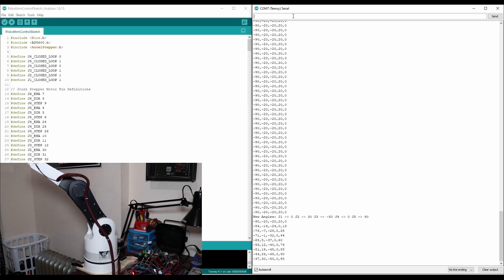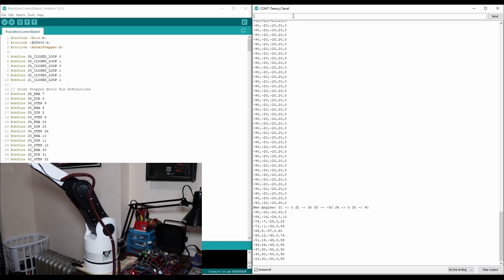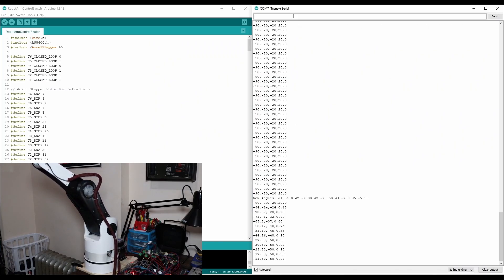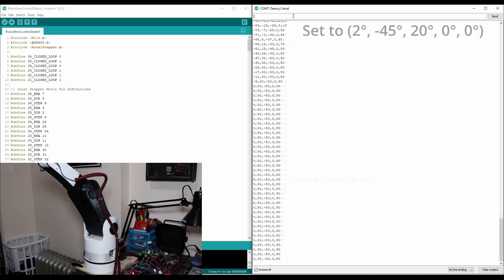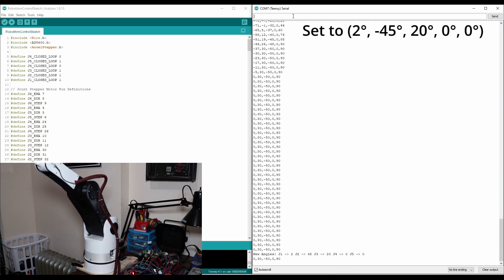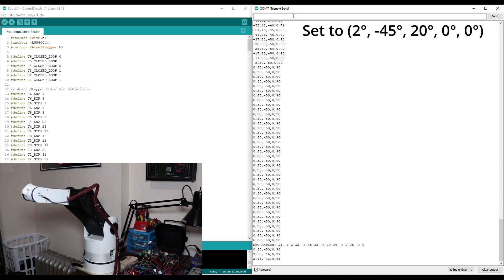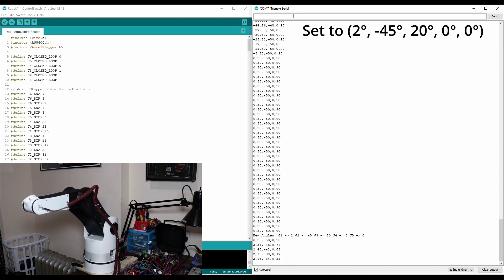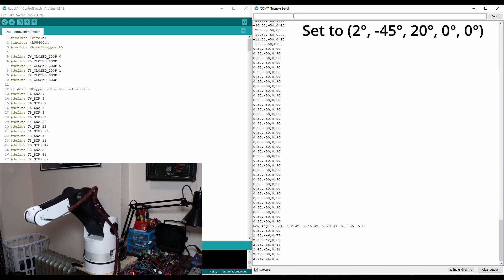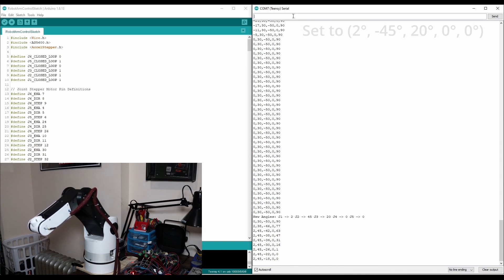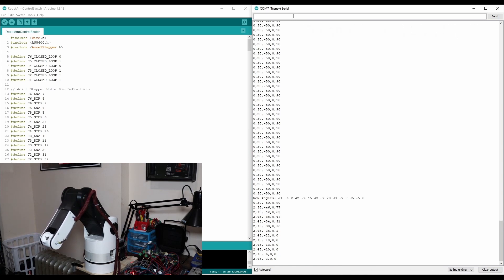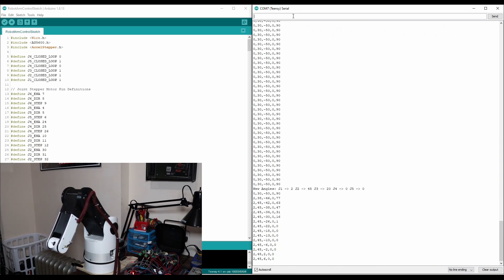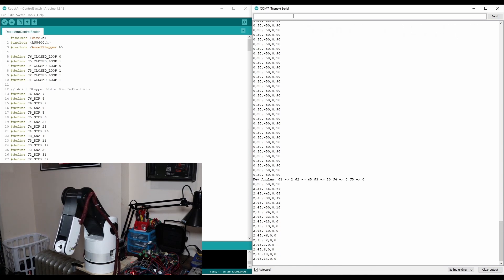Right now I just have basic joint angle control for the robot. That means I can input a combination of joint angles and the robot will move each joint accordingly. While this is good, it doesn't allow me to specify the position of the end effector in 3D space. To do this we need to work on the robot's kinematics.